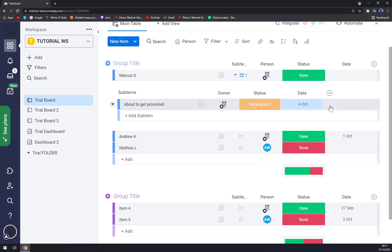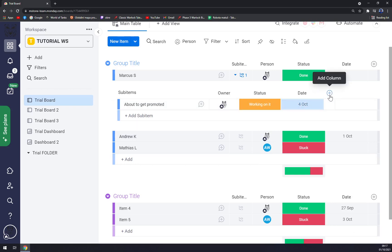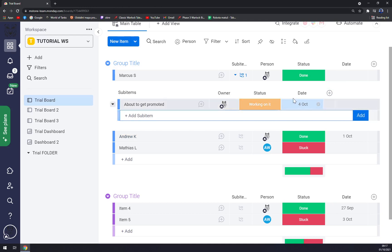You can add another column or another subitem, but it's completely up to you. If you're satisfied,